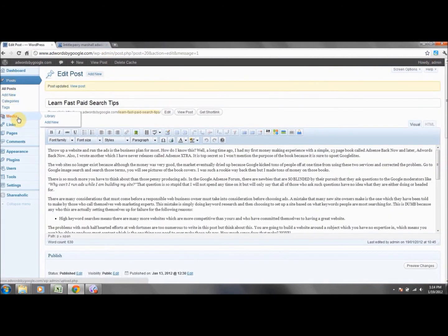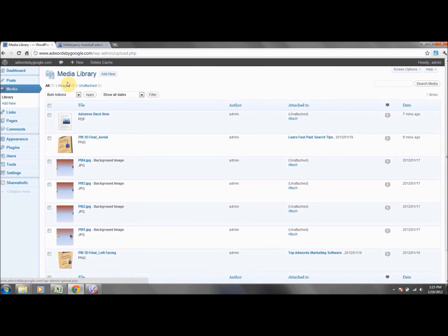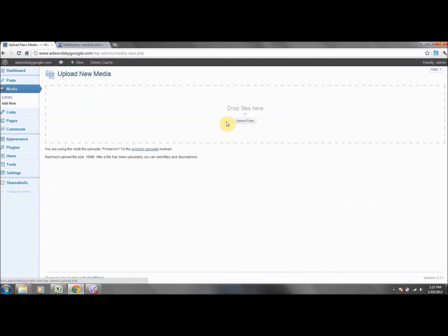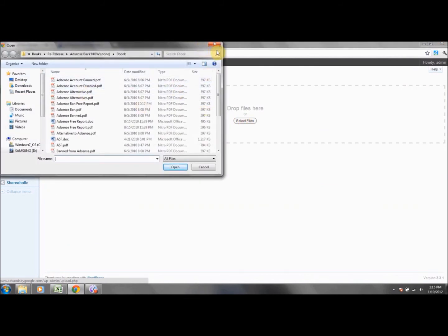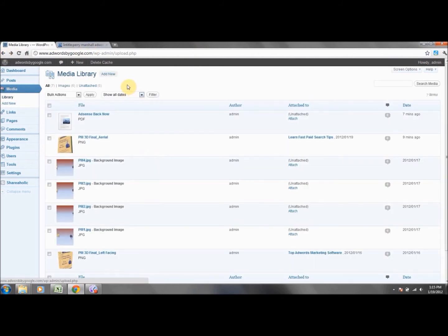What we've just done is upload files into our media library. In our sidebar series, we showed you how to put these into the sidebar. Now that we have that covered, there's something else you can do.